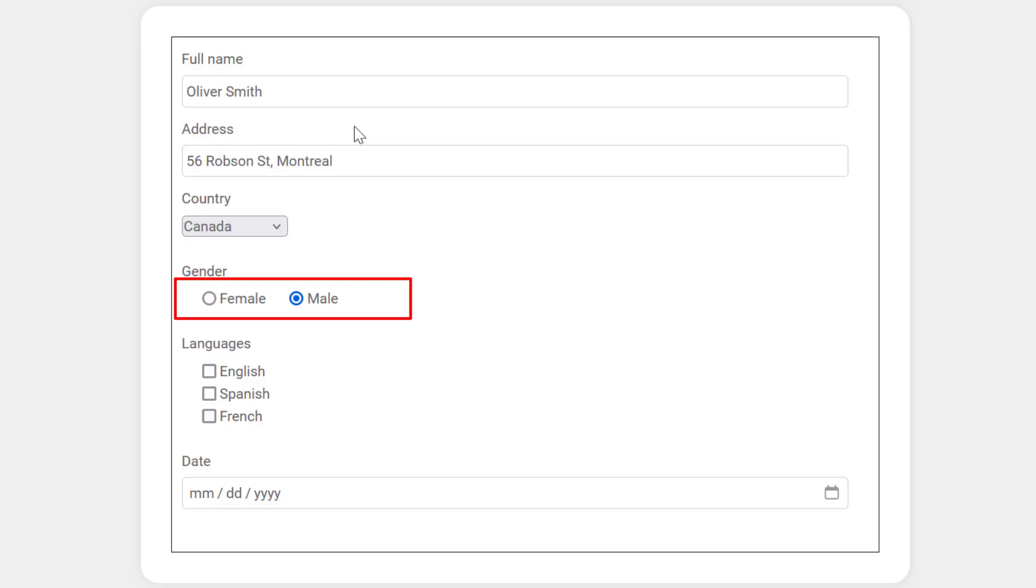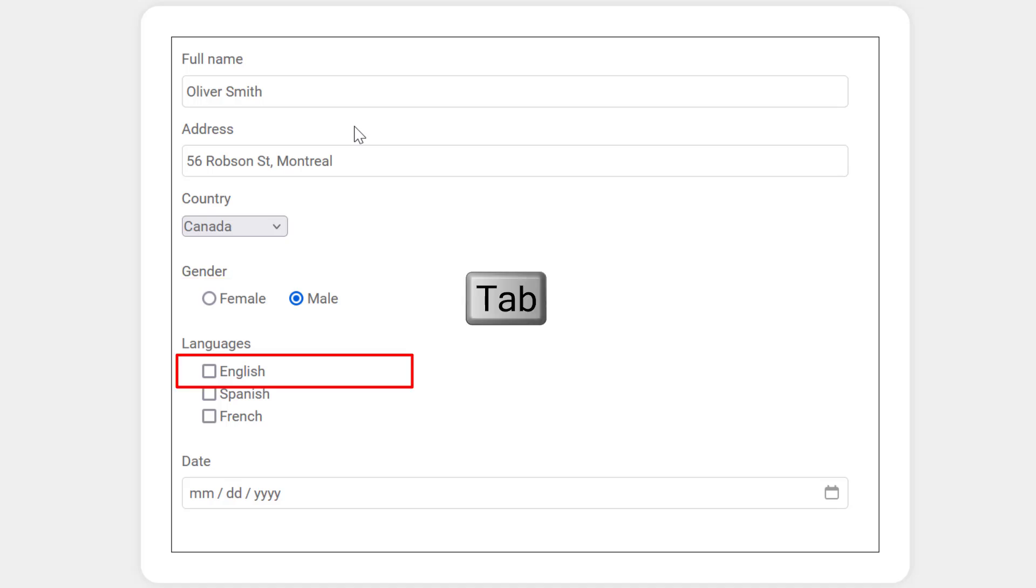Check boxes should be similar. I can move between the selections with a tab, and then select them with a space.